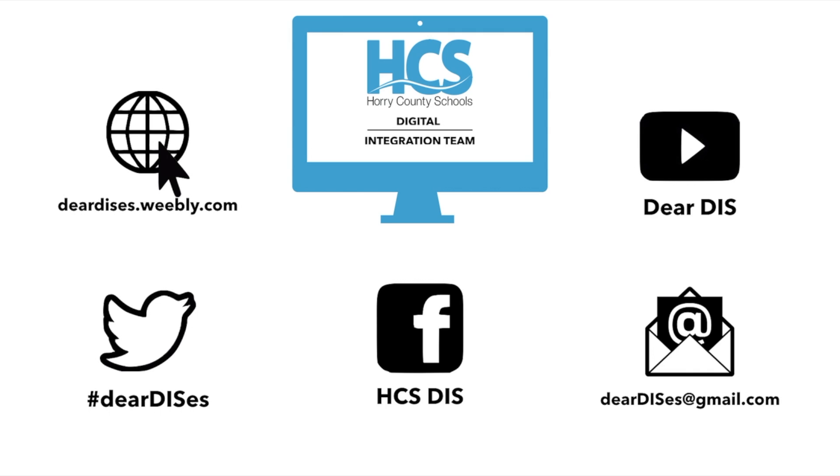Thank you for watching this tutorial. Be sure to subscribe, like, comment and follow us by clicking on the links below in the description.